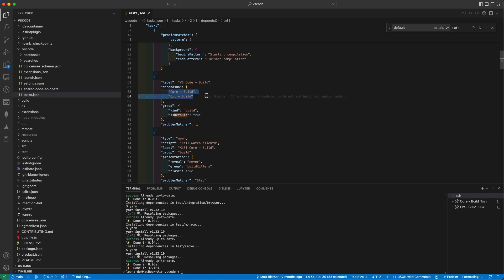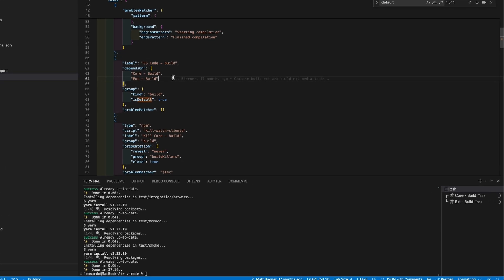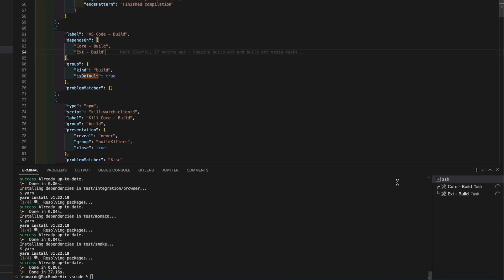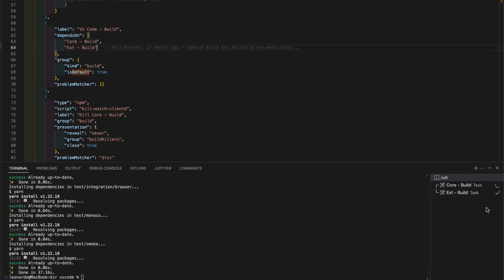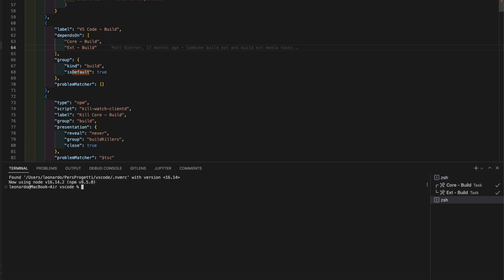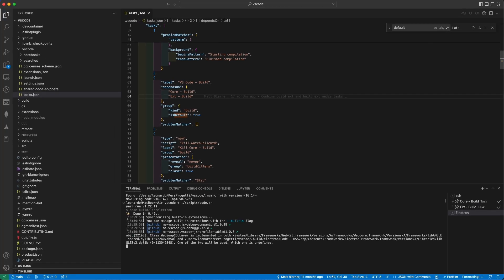Now, as soon as you see the tick icon on both builds, core and extensions, you can finally run the application. To do so, as written in the docs, just open a terminal and run scripts-slash-code.sh, or code.bat if you're on Windows, and there it is.